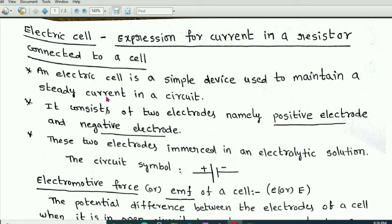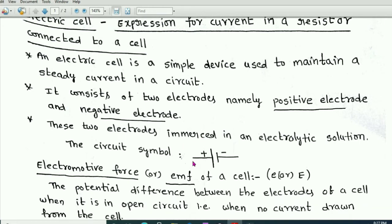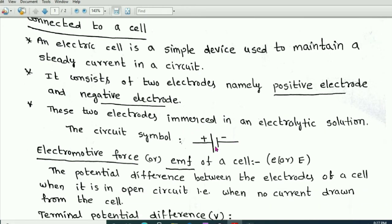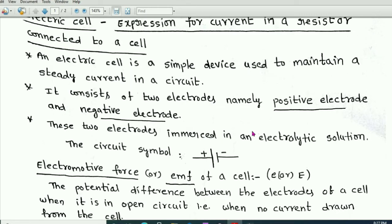By this electric cell we can maintain a steady current. Generally, the electric cell consists of two electrodes, also termed as terminals — namely positive terminal and negative terminal. This is the circuit symbol of the electric cell. The bigger line represents the positive terminal and the small line represents the negative terminal.